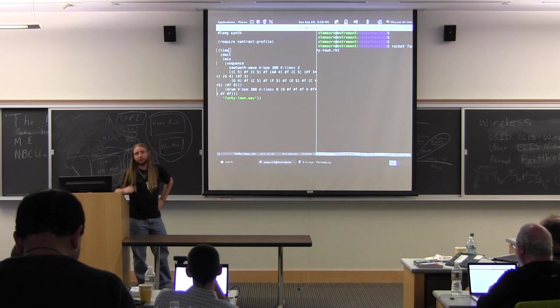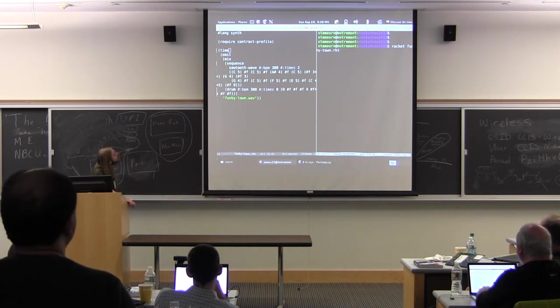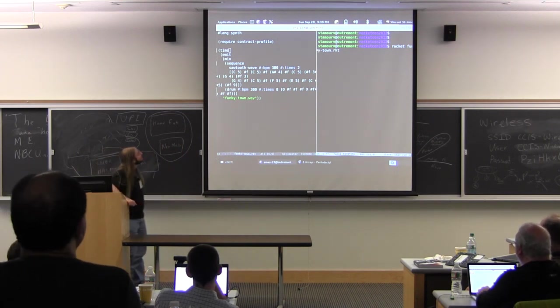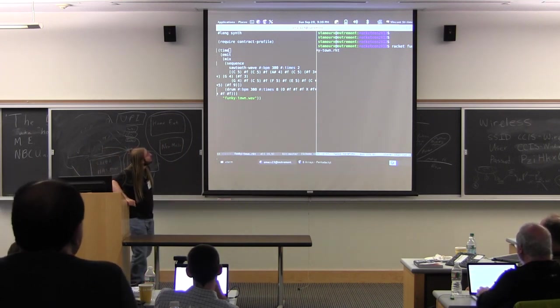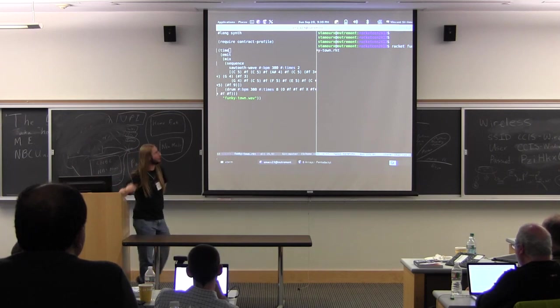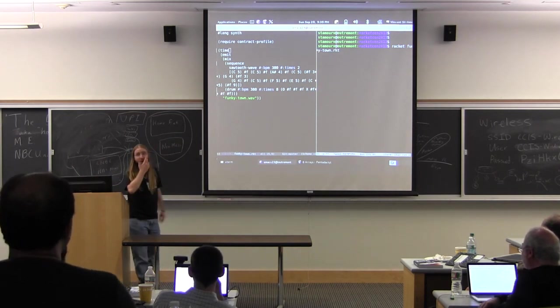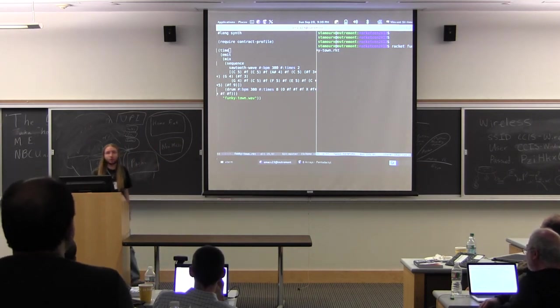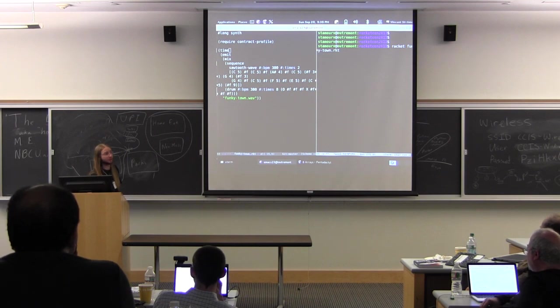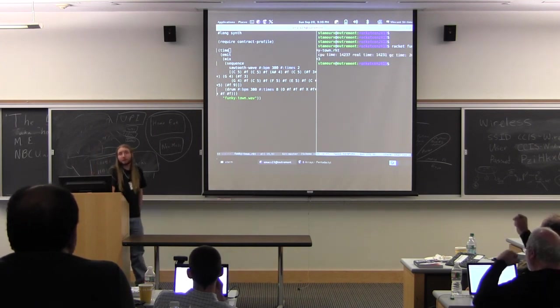So yeah, another moral of the story is don't trust everything you see on Wikipedia. So I guess while we're waiting, I can tell you something else. So the contract profiler should be available in Racket from Git. I don't think it's in the latest release, but it will be in the next one.